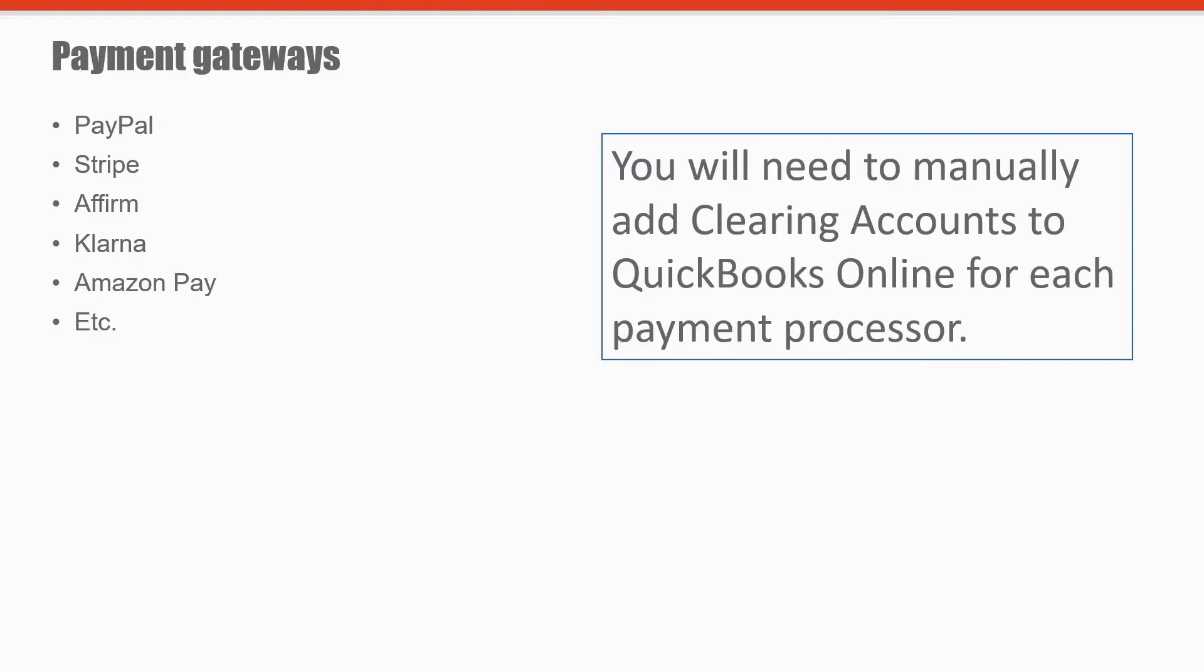You'll need to set up the clearing accounts for each payment processor. So whether you're using PayPal, Stripe, Affirm, Klarna, Amazon Pay, or any other payment processors, you'll need to set up the clearing accounts in your chart of accounts manually. A2X won't do that for you since A2X doesn't know which payment gateways you're using.